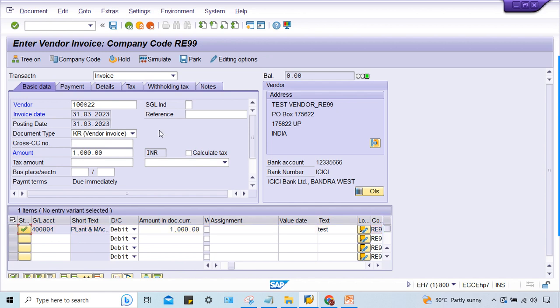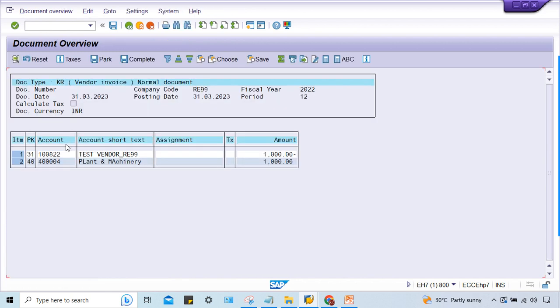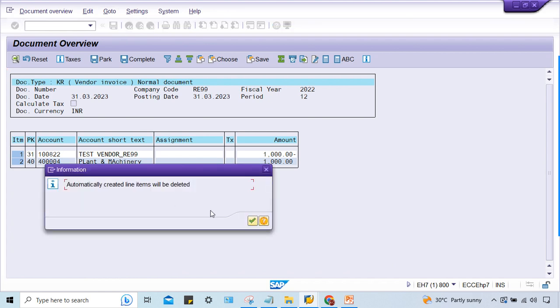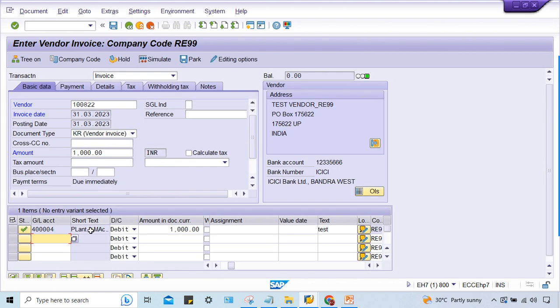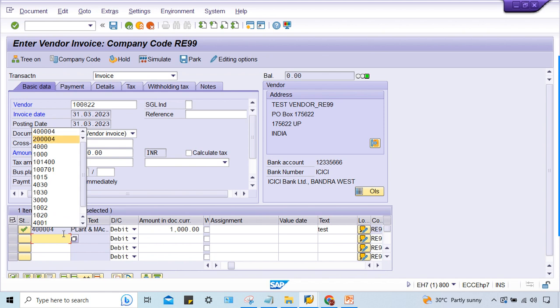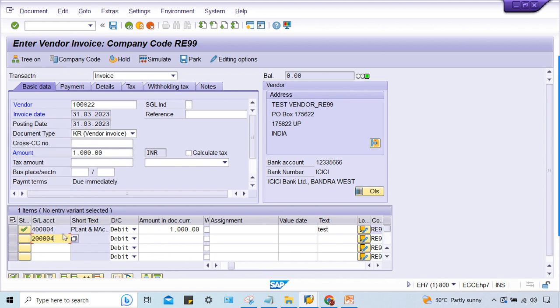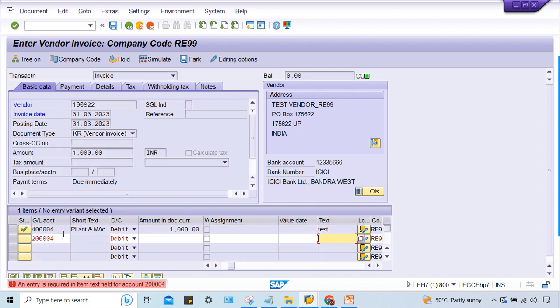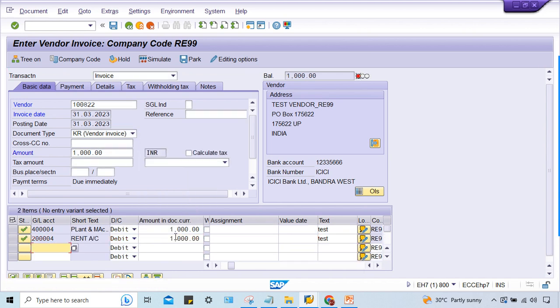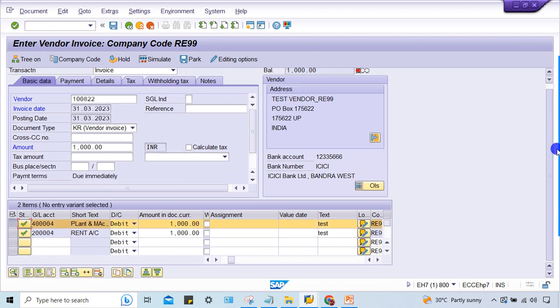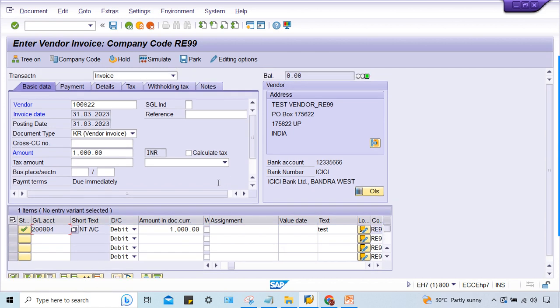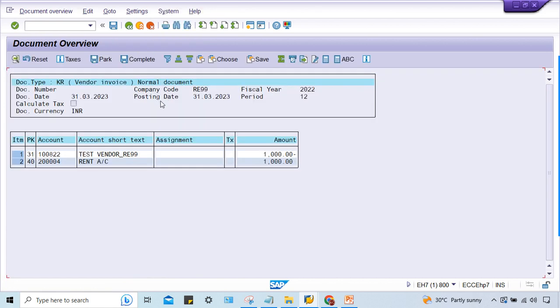It's okay, we can post against this one also. Instead of rent GL, it is a different GL. I think maybe 4000, this one - this is the rents. I'll remove the first line item. Yes, now it is fine.